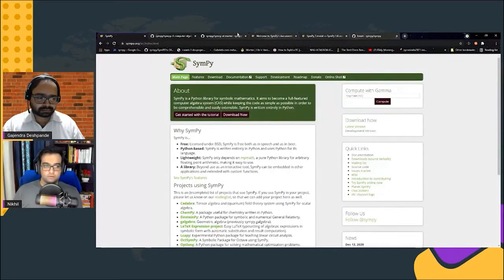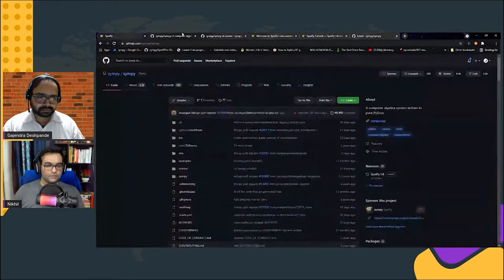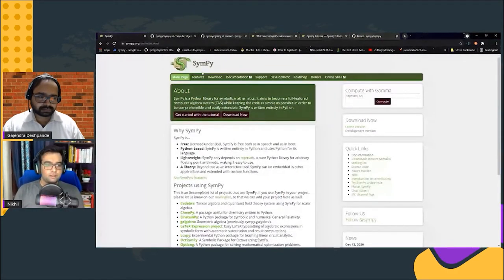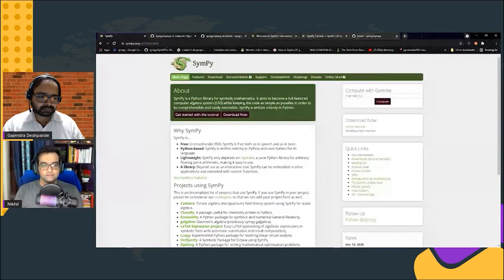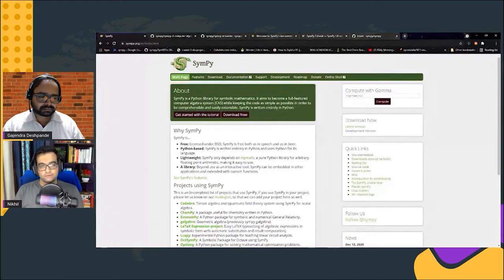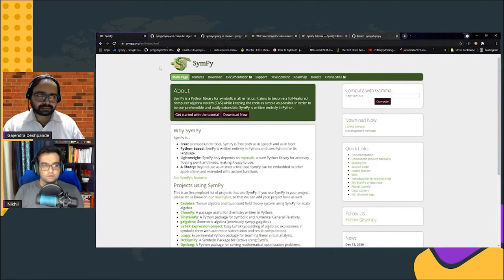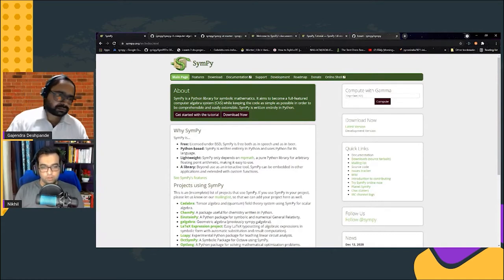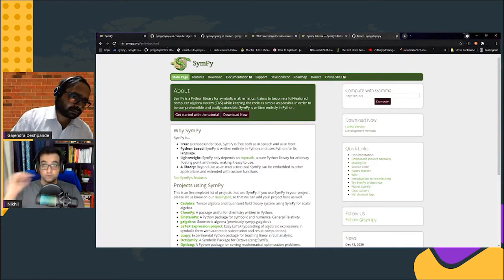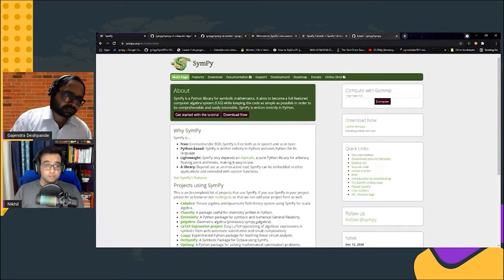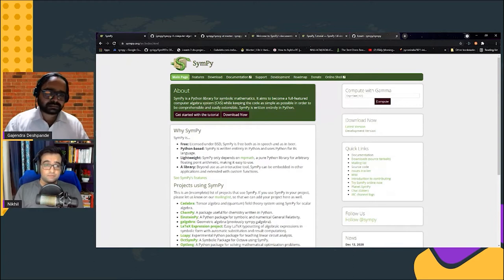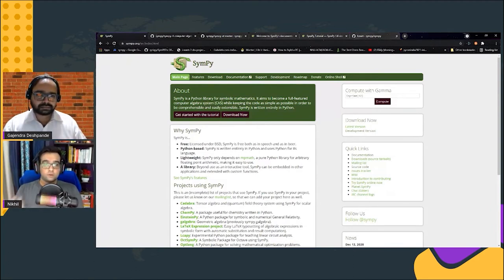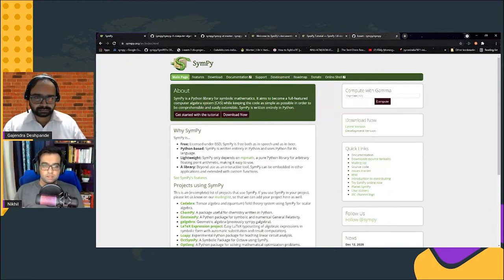Hello folks, welcome. Today I'm here to talk about SymPy. SymPy is a Python library for symbolic mathematics. You can check us out on our website sympy.org. We are one of the SciPy ecosystem libraries.